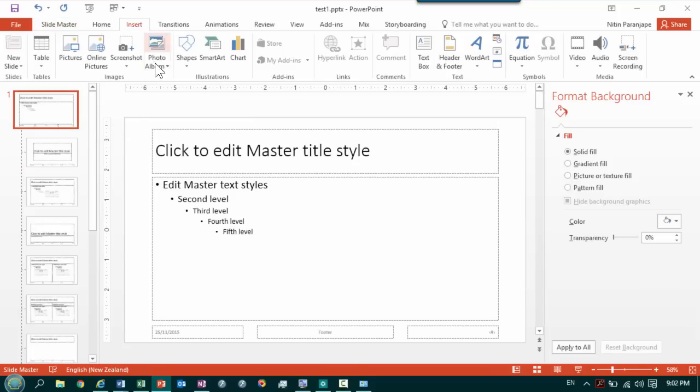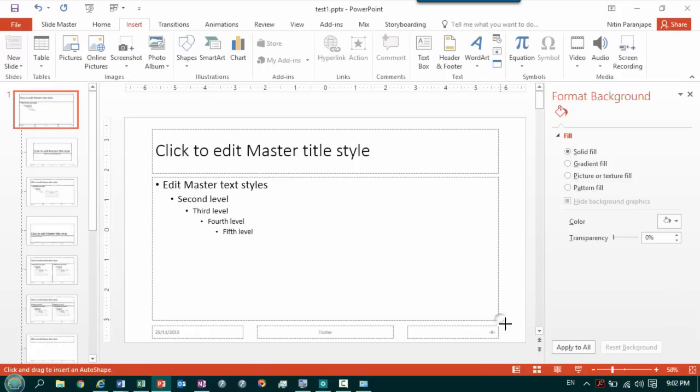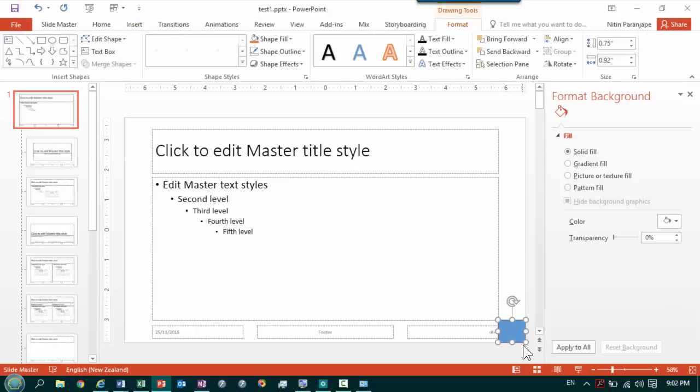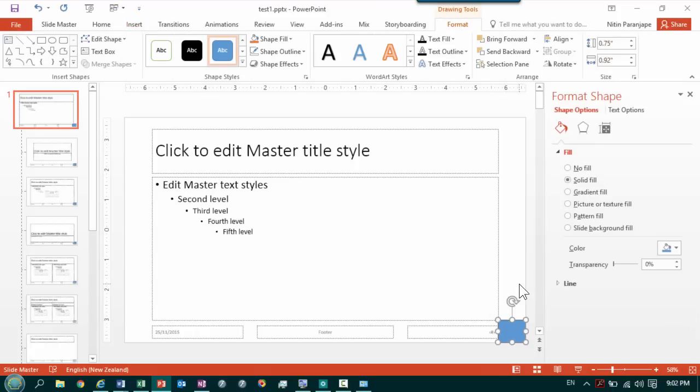Here I want some shape which I can use for that hyperlink. So I'm just going to put it in the bottom right corner. You can put it anywhere you can remember.